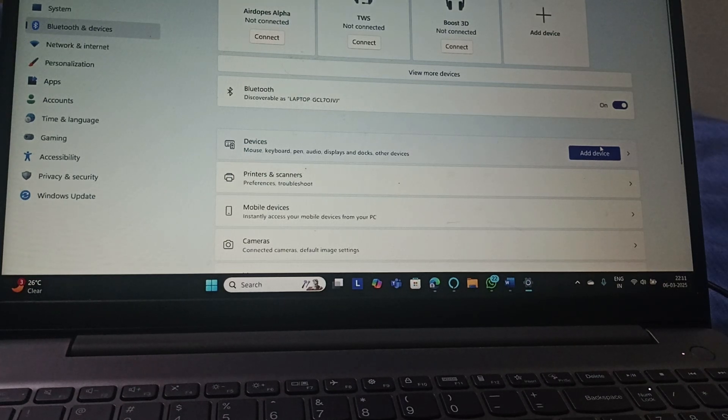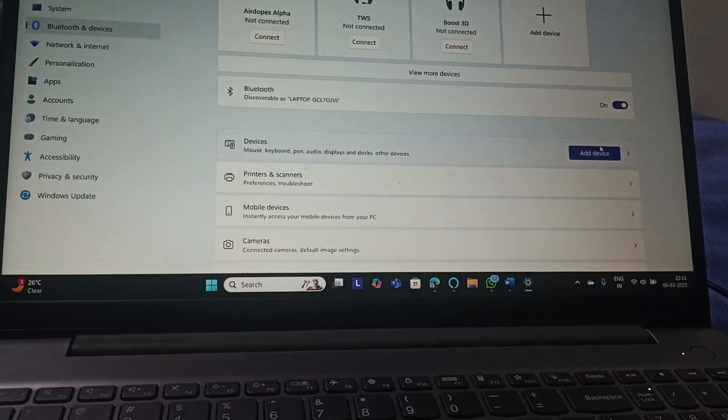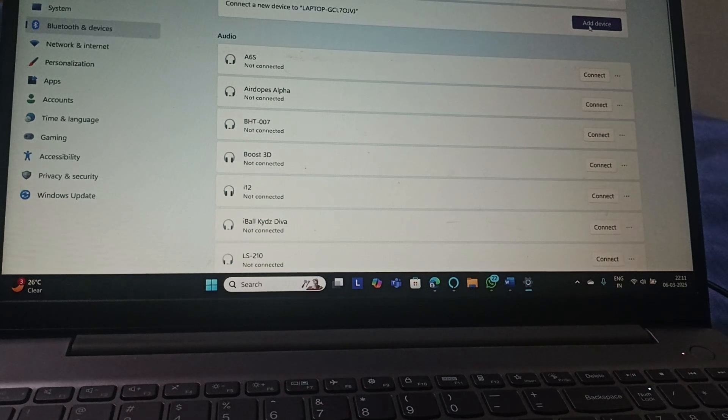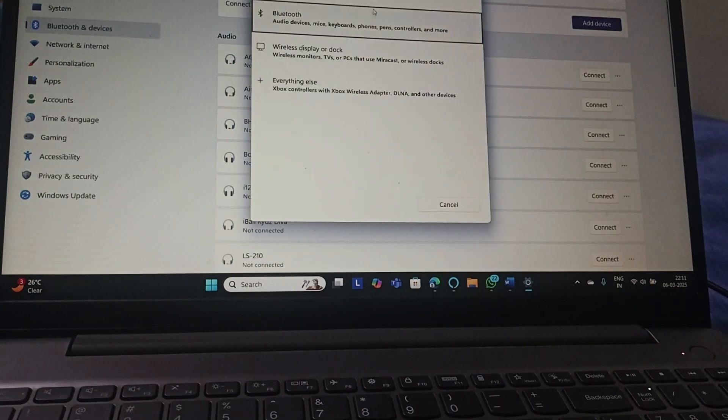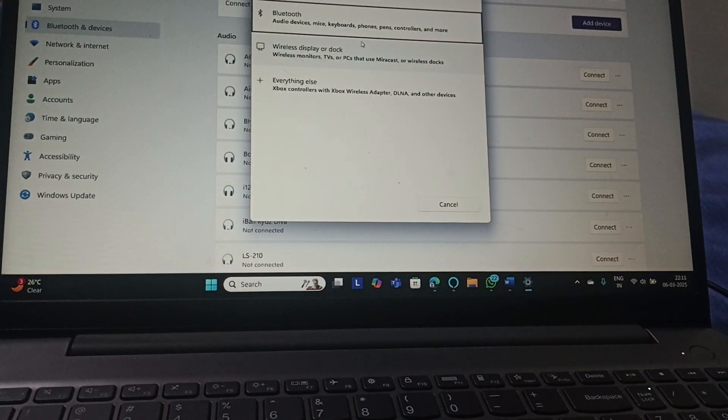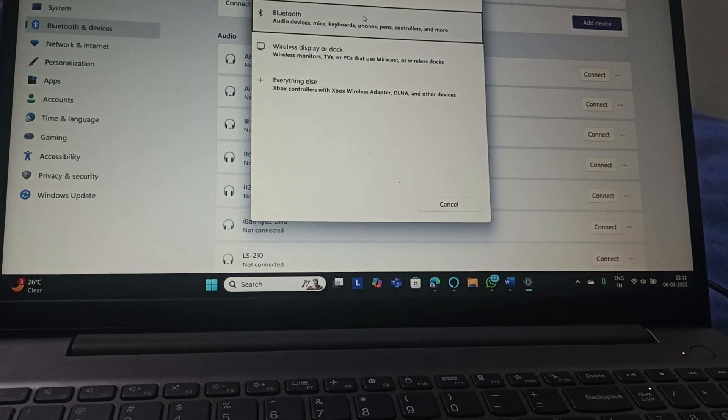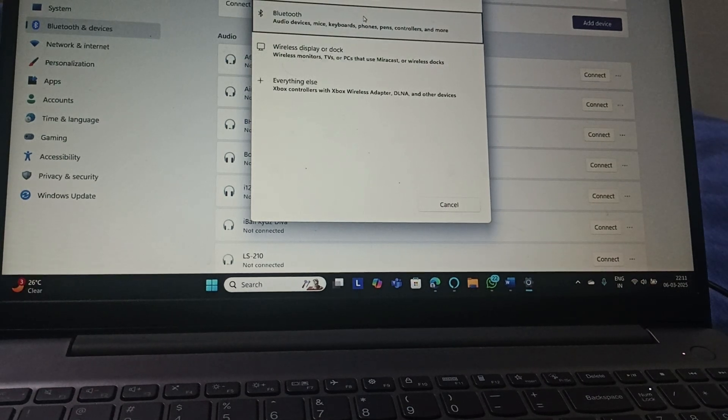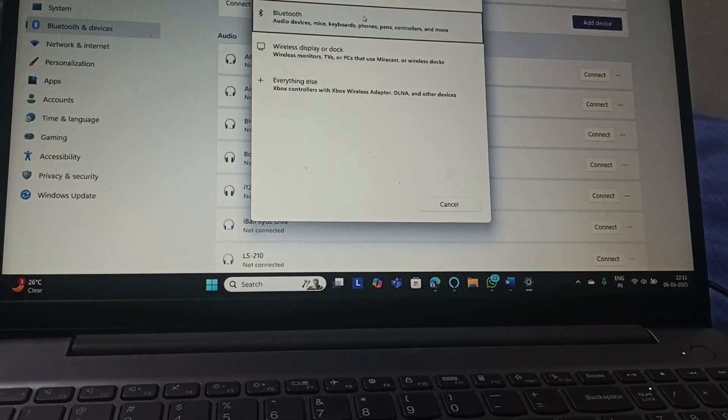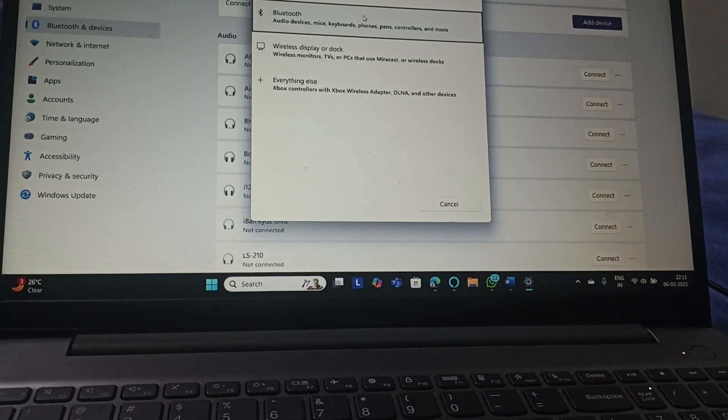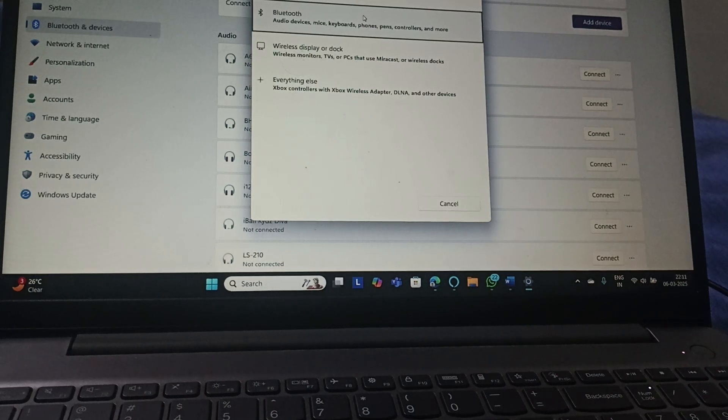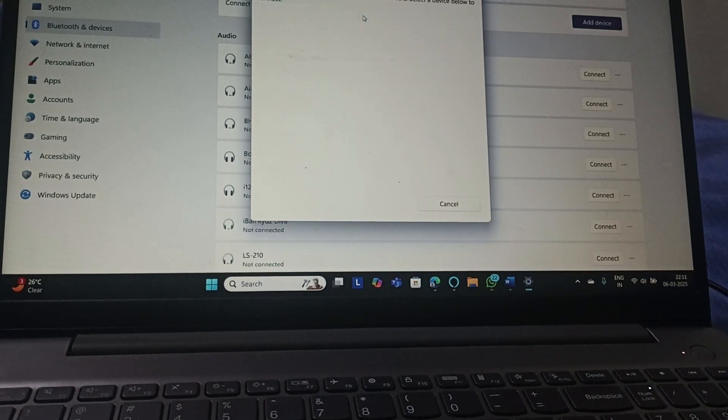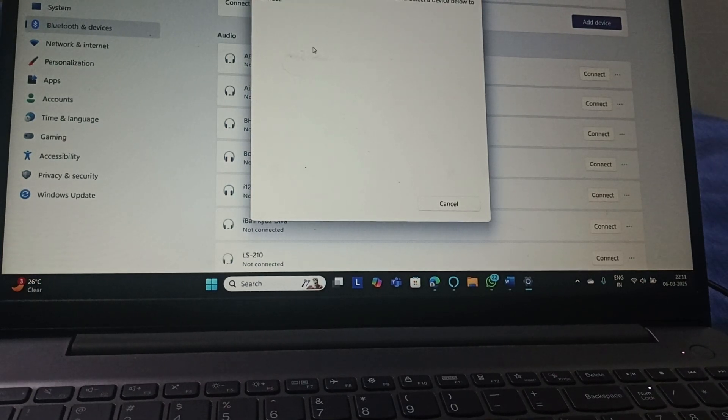After turning on the Bluetooth, you need to click on Devices, add the device, and go to Bluetooth. This will detect your audio devices and mice, which is your mouse. Click on it.